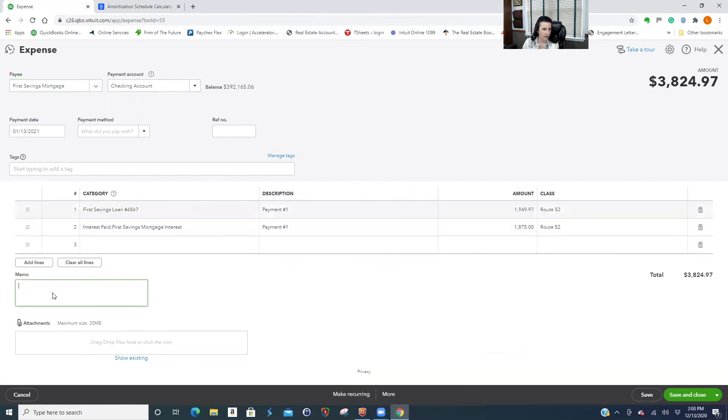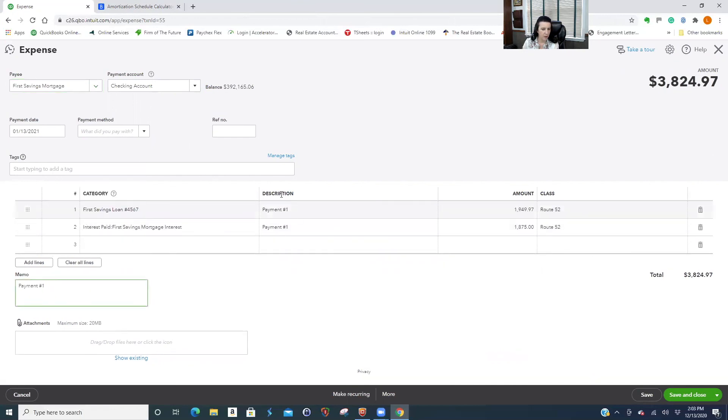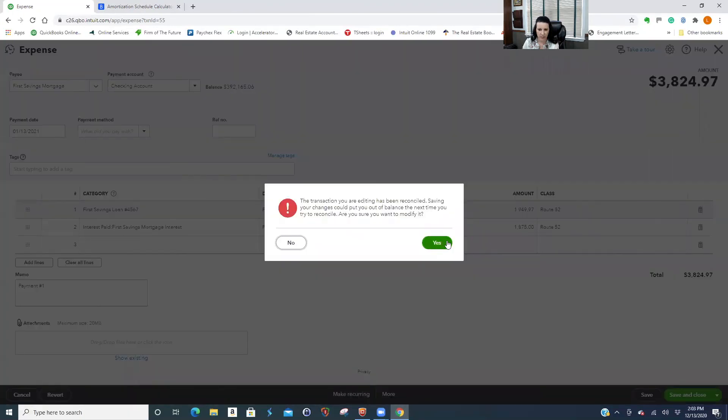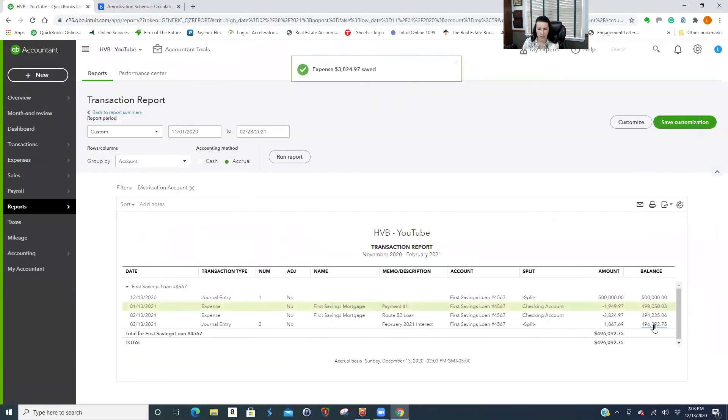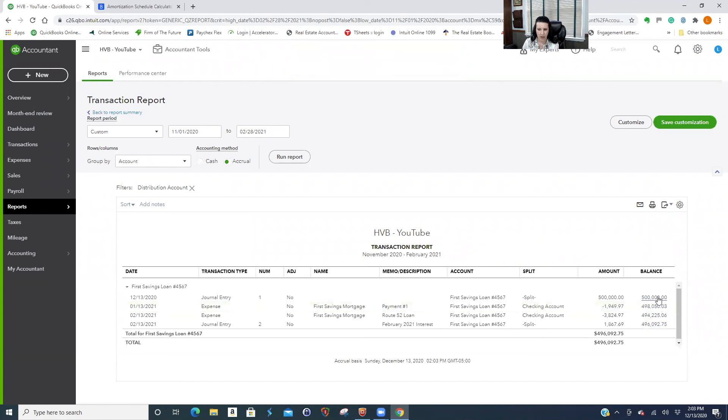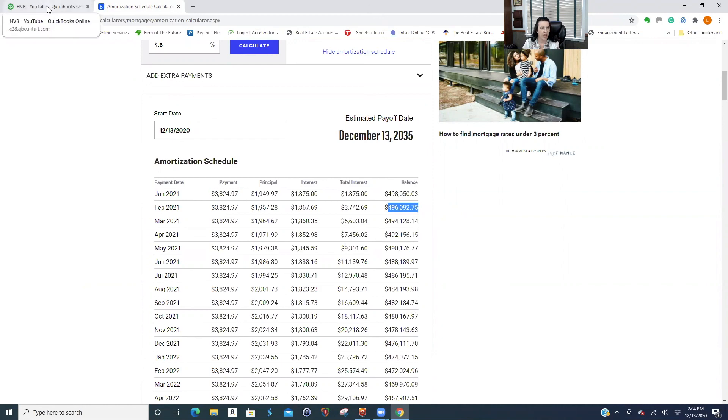The other thing is, I'm breaking my own rules. You should post any description into your memo. And then you just want your running balance on your loan to always match. So we've got $496,092.75. So that's how you put a loan on the books and how you correctly post your principal and interest.